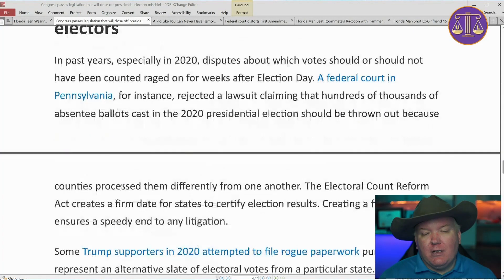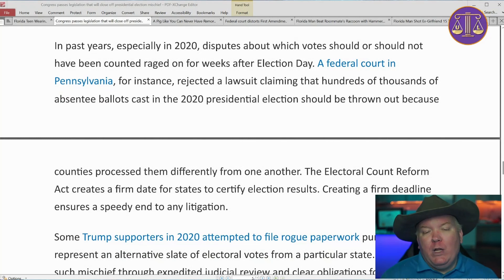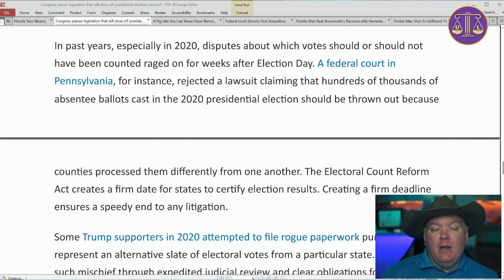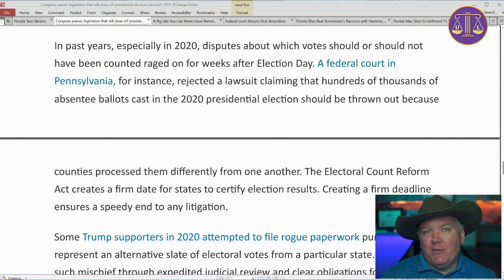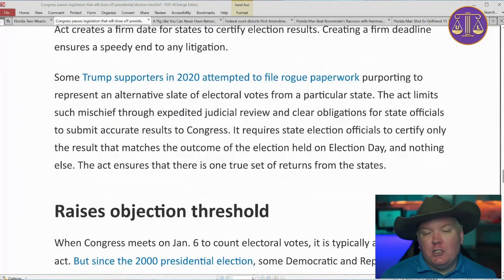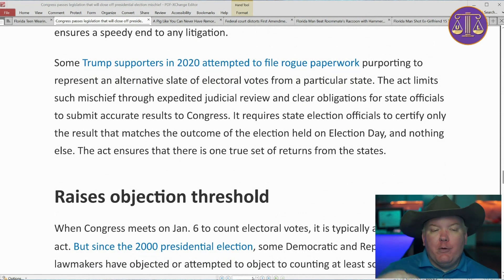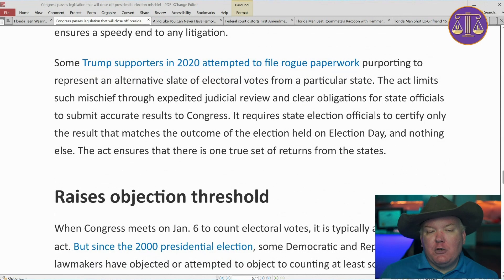The act also ensures timely and accurate appointment of electors. In past years, disputes about which votes should or should not be counted raged for weeks after election day. A federal court in Pennsylvania, for instance, rejected a lawsuit claiming hundreds of thousands of absentee ballots should be thrown out because they were processed differently — somewhat akin to Florida from the 2000 election. The Electoral Count Reform Act creates a firm date for states to ratify elections and therefore creates speedy litigation by establishing a drop dead date. Some Trump supporters attempted to file paperwork purporting to represent an alternate slate of electors, and the act limits such mischief through expedited judicial review and clear obligations for state officials to submit accurate results.